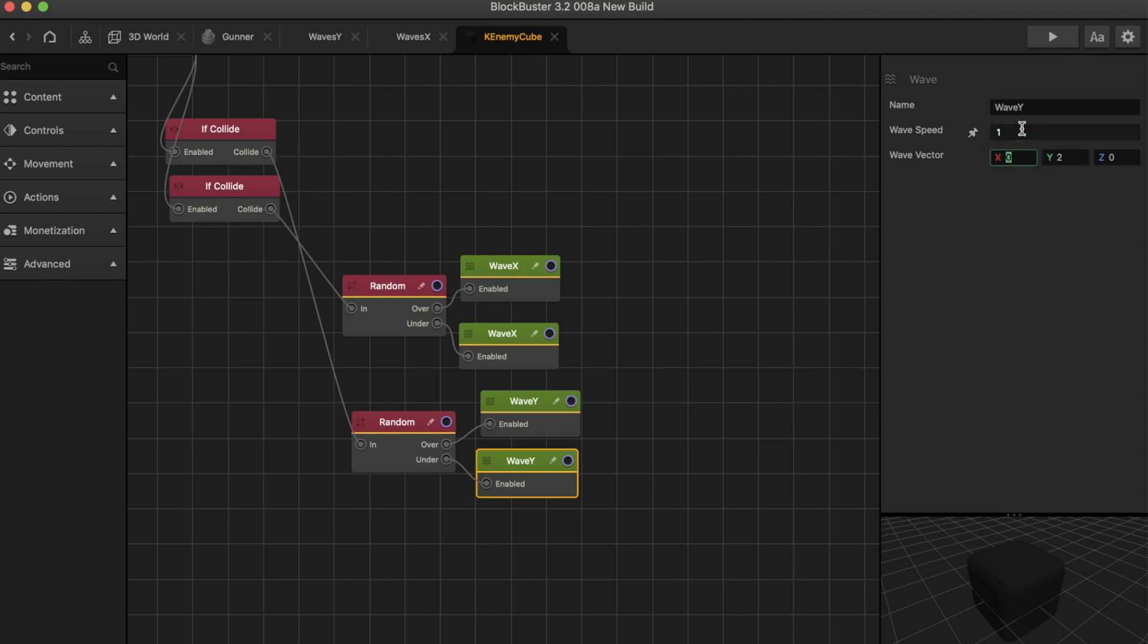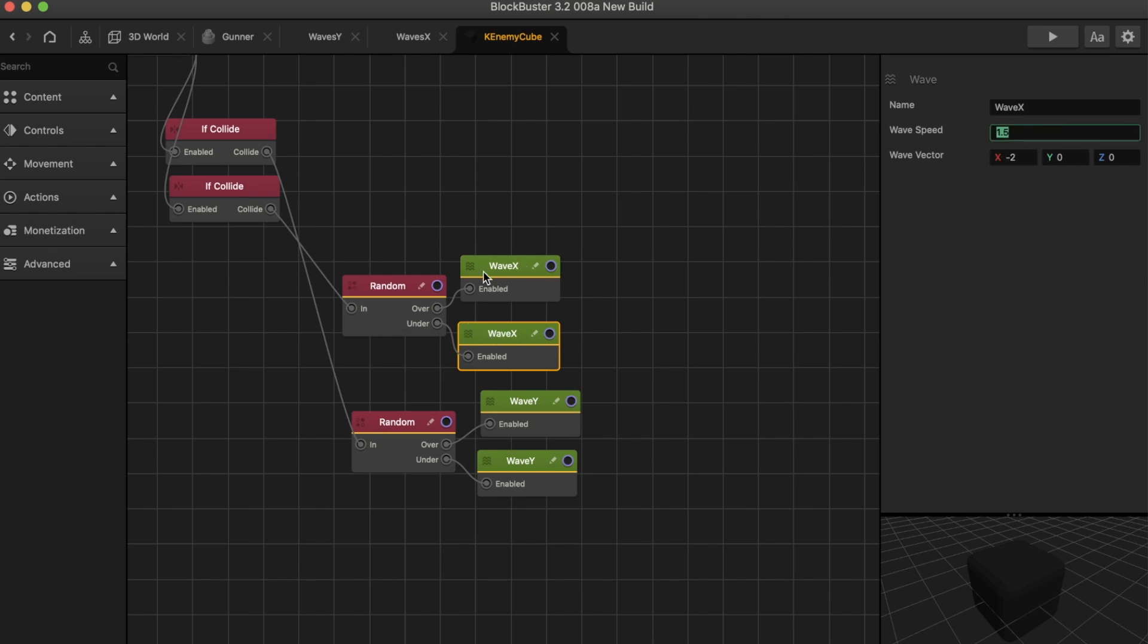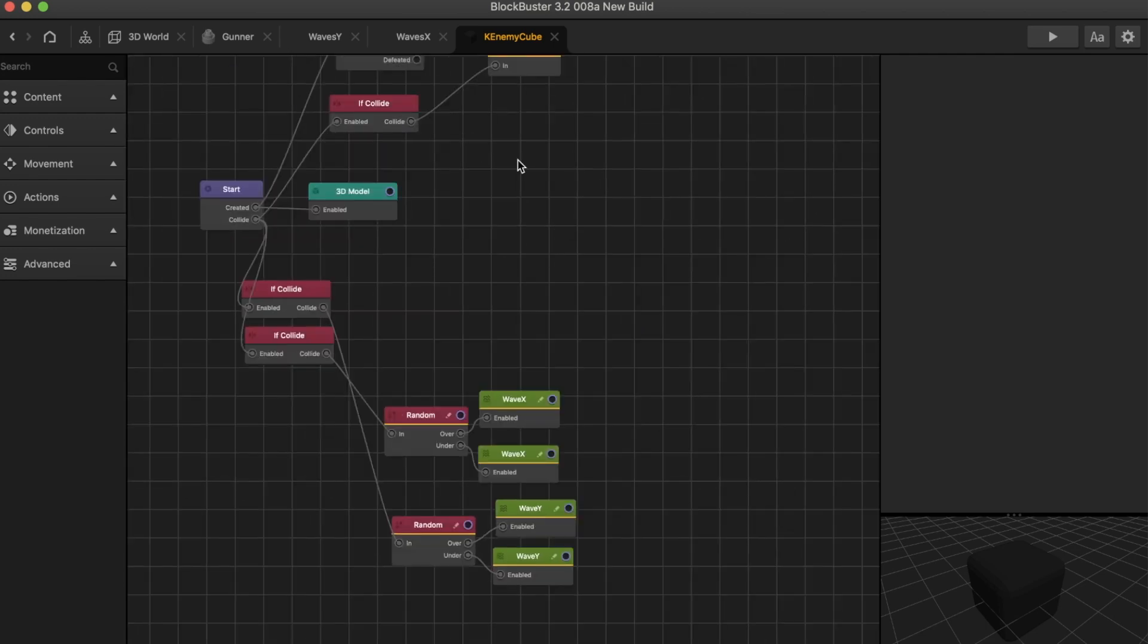I'm going to go ahead and change just a tiny bit. And here we can see this is in the X direction moving negative 2 at the speed of 1.5. And this is in the positive X direction of 2, 1.5.